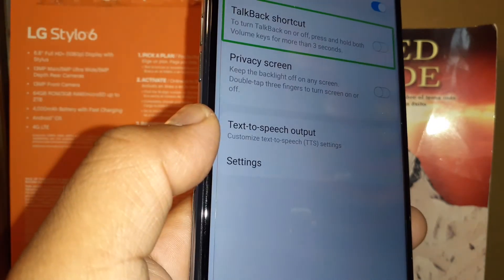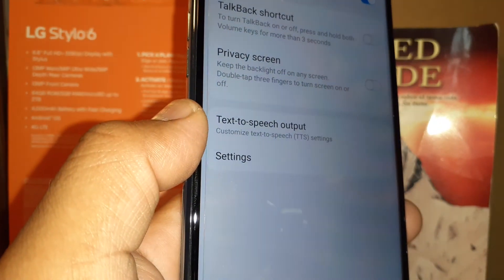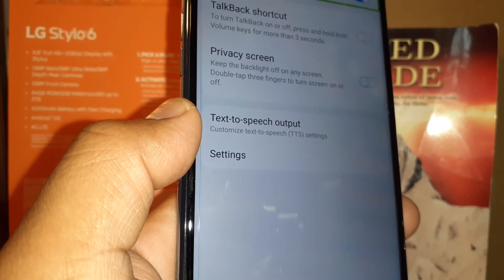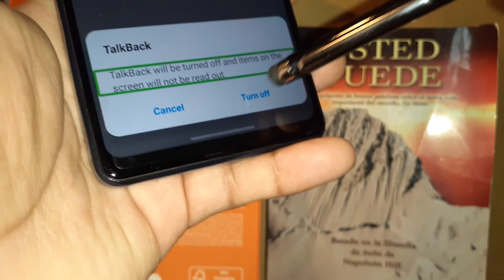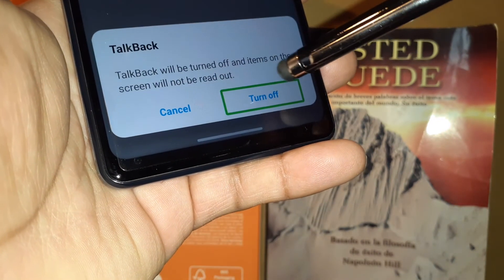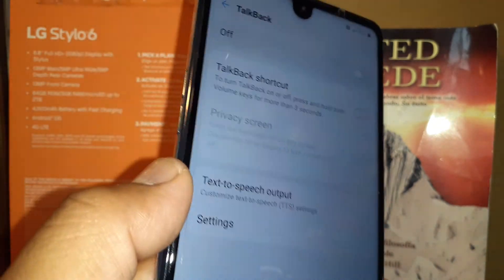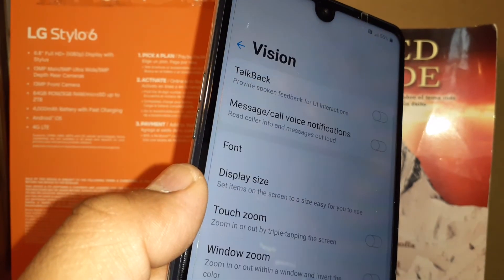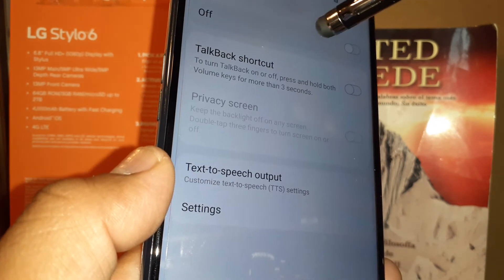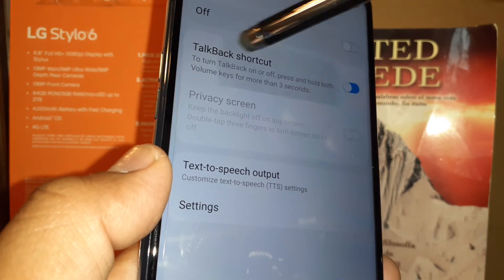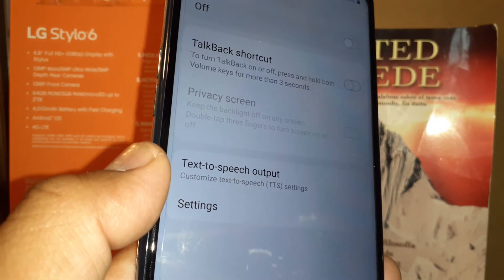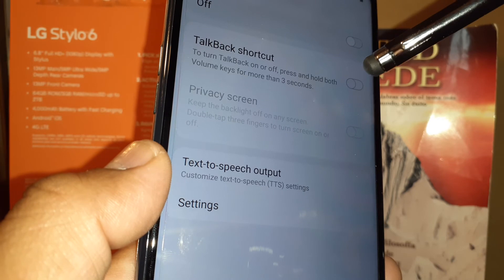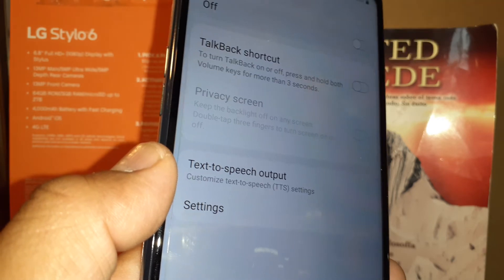So just make sure the TalkBack shortcut is off — double tap to go back and disable TalkBack. Double tap Turn Off and confirm Turn Off. Make sure to disable the TalkBack shortcut so you don't accidentally enable it.